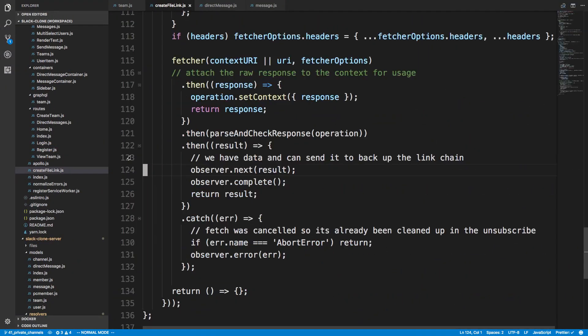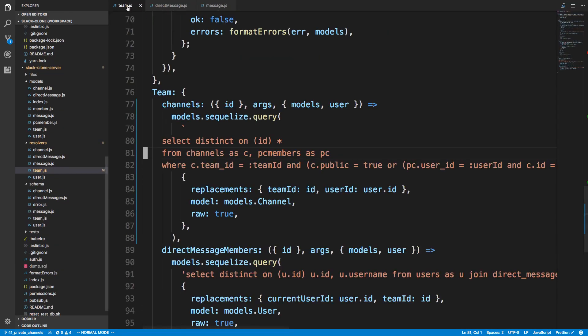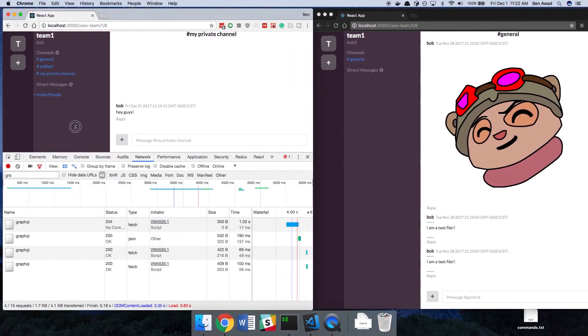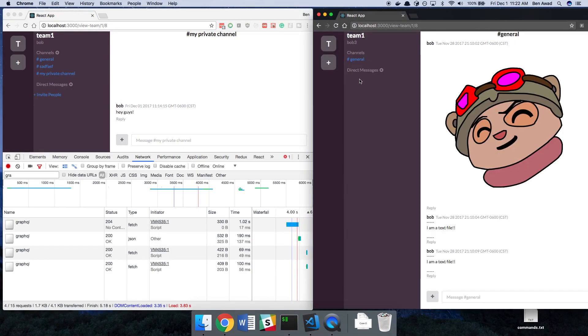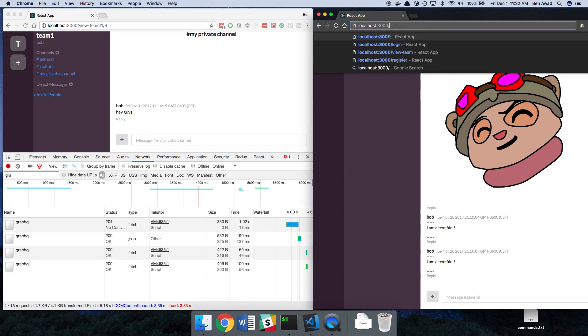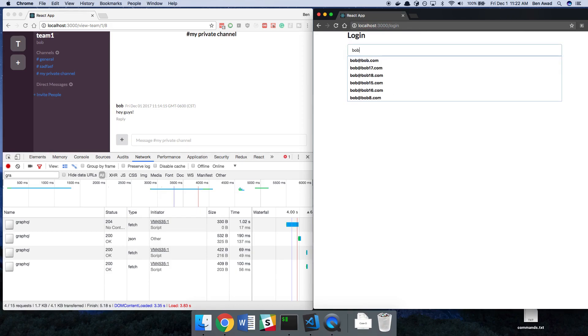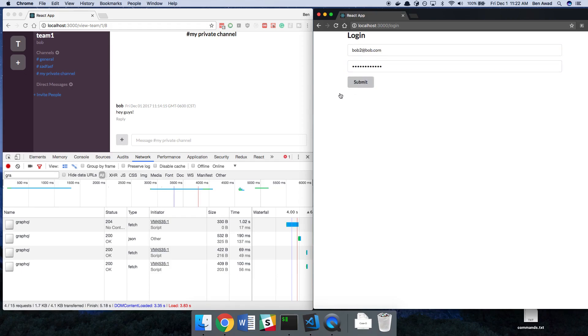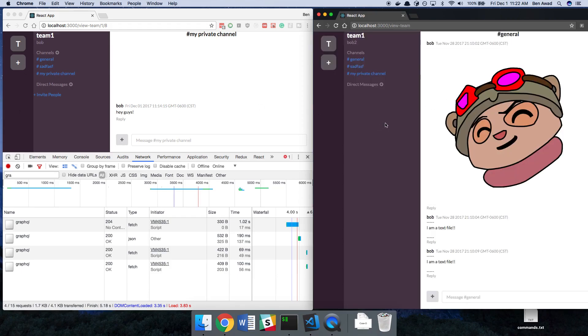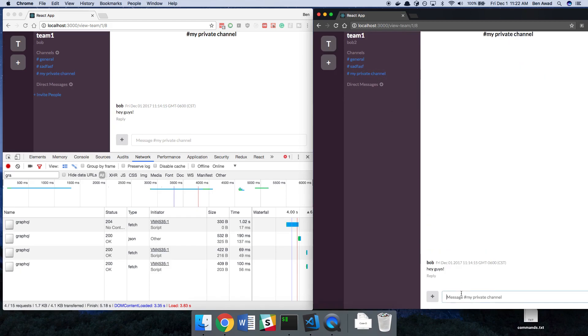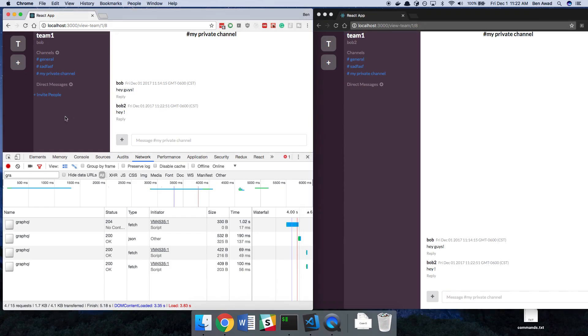I accidentally clicked on the error message. And cool. Now we see our private channels. Now hopefully when I come over here we refresh I don't see my private channel. Perfect. Now I'm going to try logging in as Bob2. Bob2 at bob.com and I should see my private channel and sure enough Bob2 shows up. Perfect. So now we are filtering so only the people we want to be able to see our private channel can see it now.